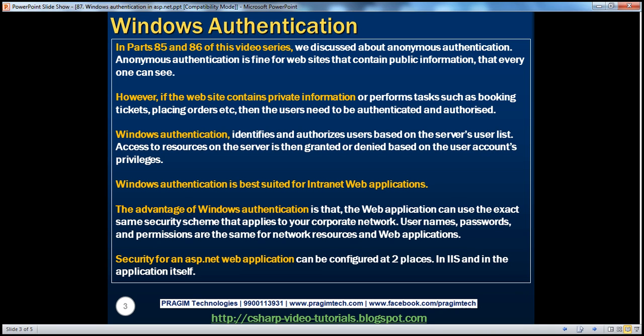In parts 85 and 86 of this video series, we discussed anonymous authentication. Anonymous authentication is fine for websites that contain public information that everyone can see. However, if the website contains private information or performs tasks such as booking tickets, placing orders, etc., then users need to be authenticated and authorized. There are several ways to authenticate and authorize users.